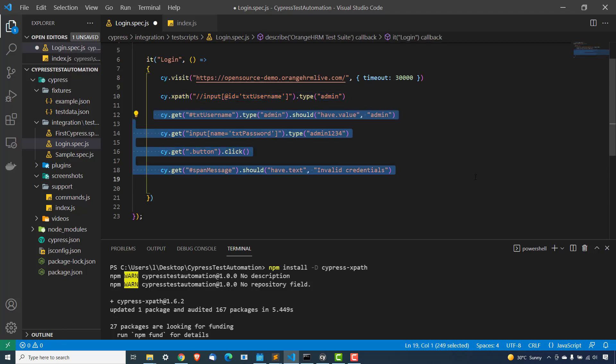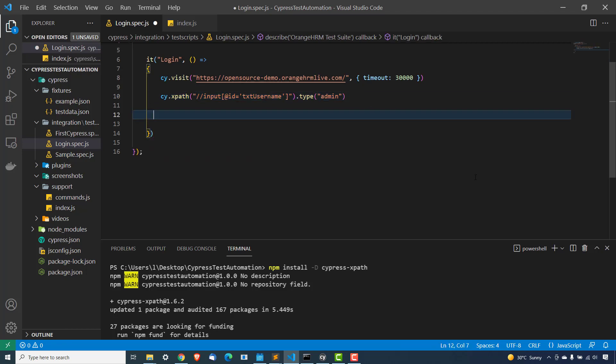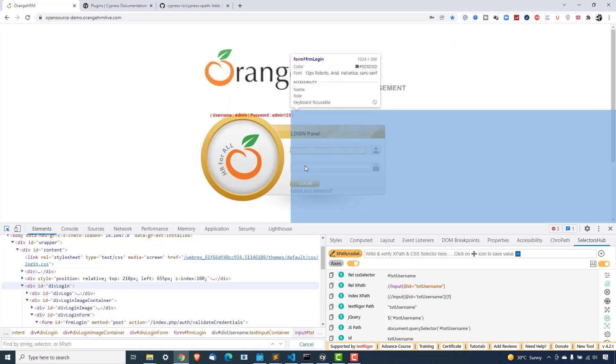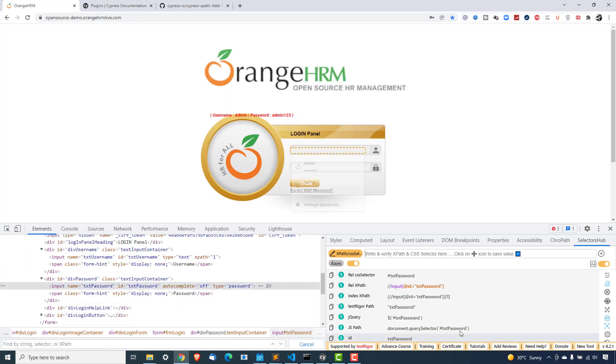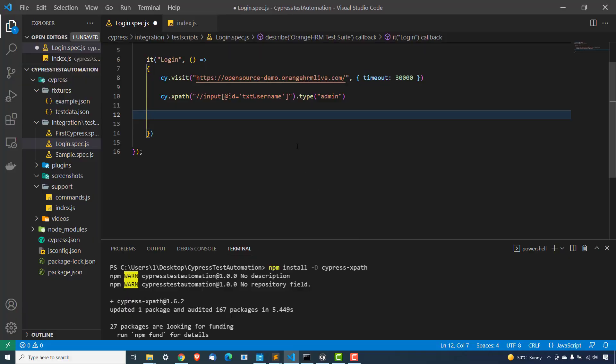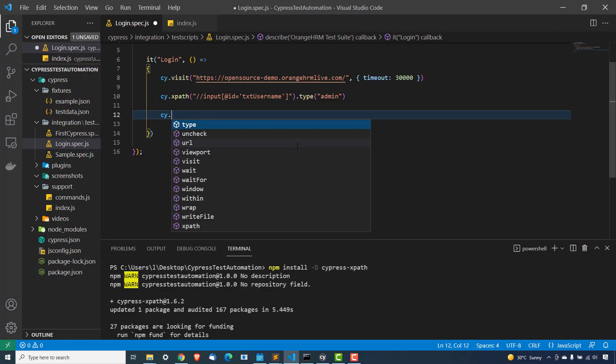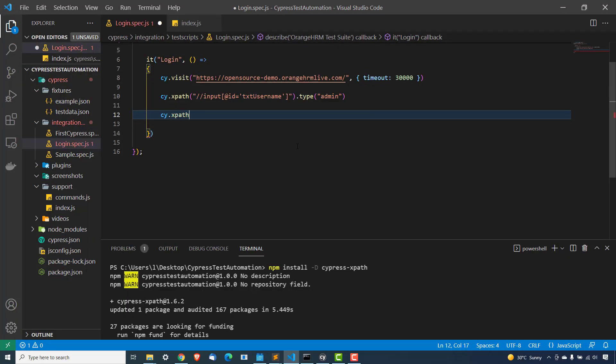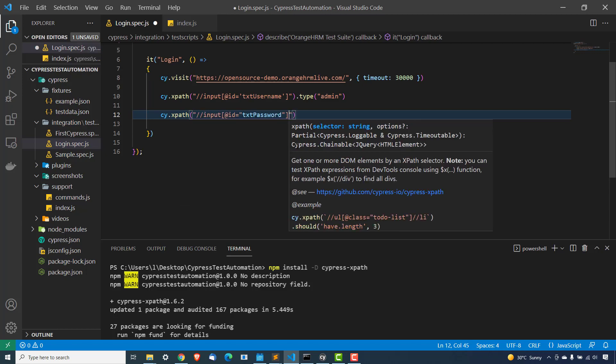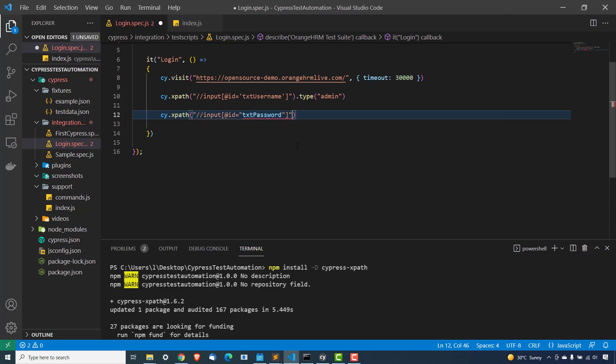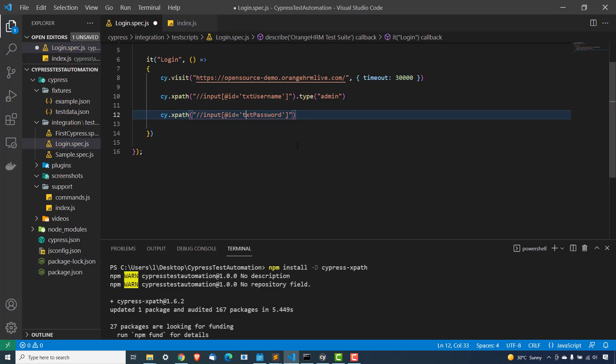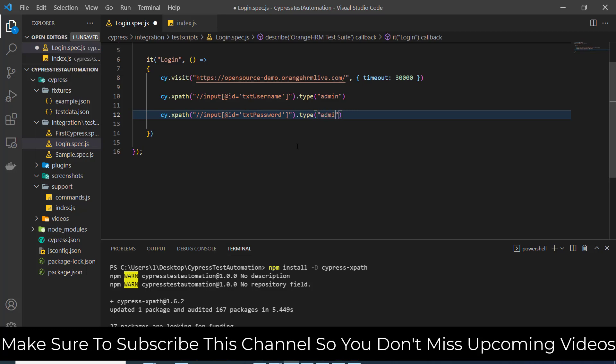So now this is one of my XPath for username. Similarly, let me also do this for password and login button as well. Let me copy this. Use cy.xpath. I'm assuming that you are familiar with XPath. If not, then please check out my previous videos where we have discussed about XPath. And I will give you the link in the description as well.